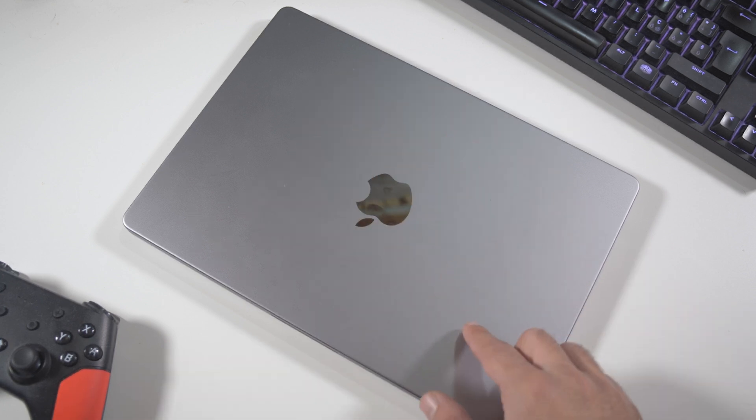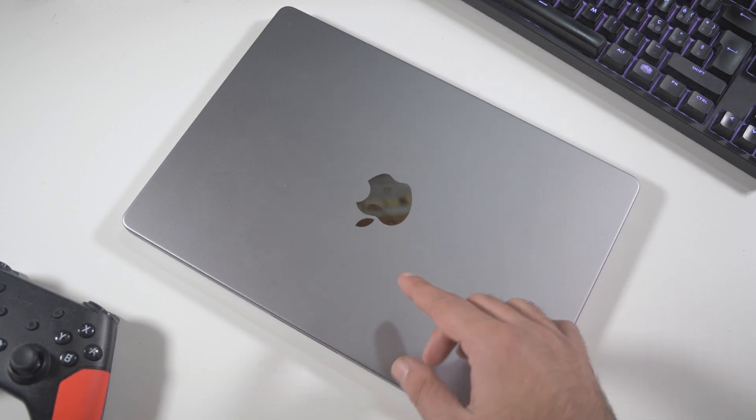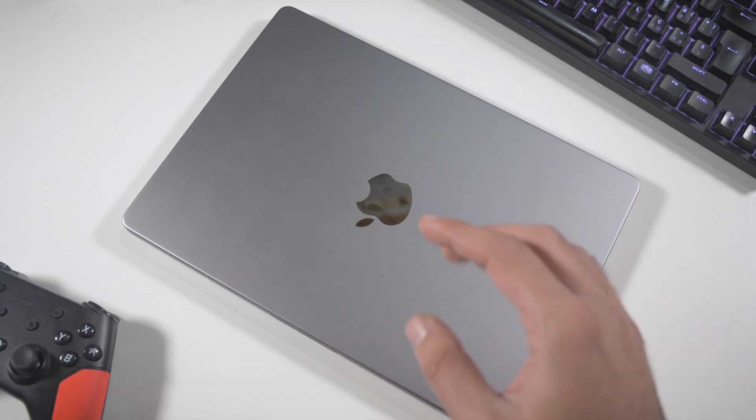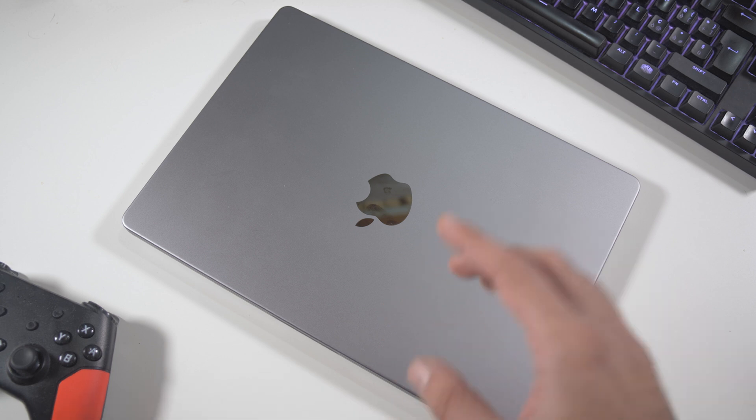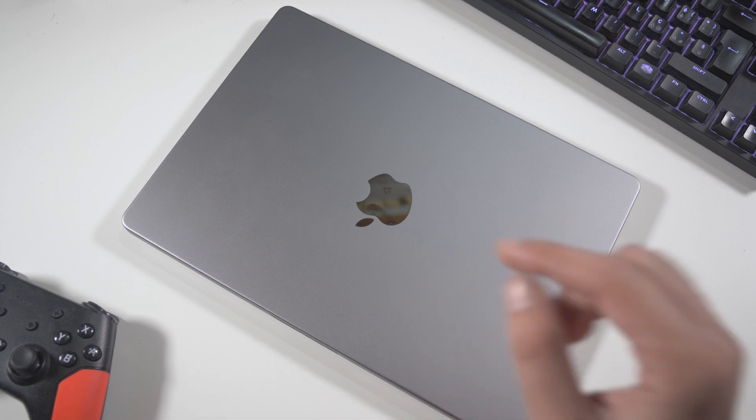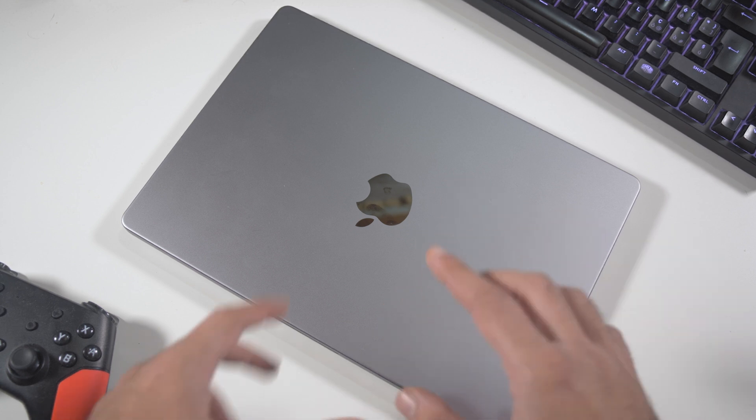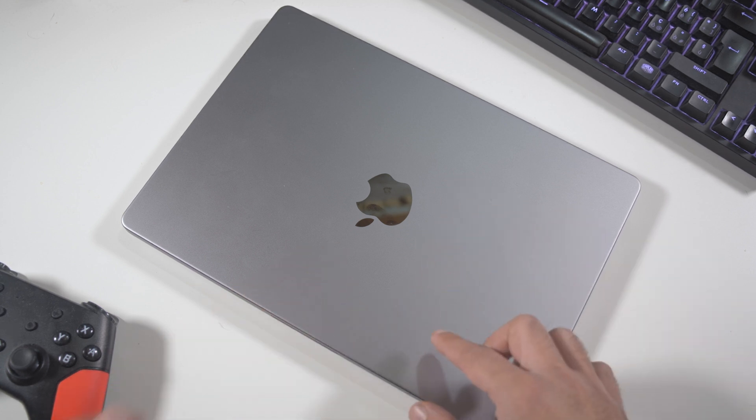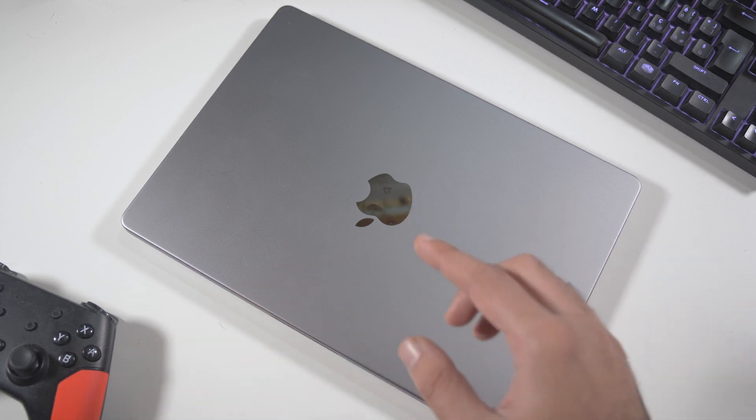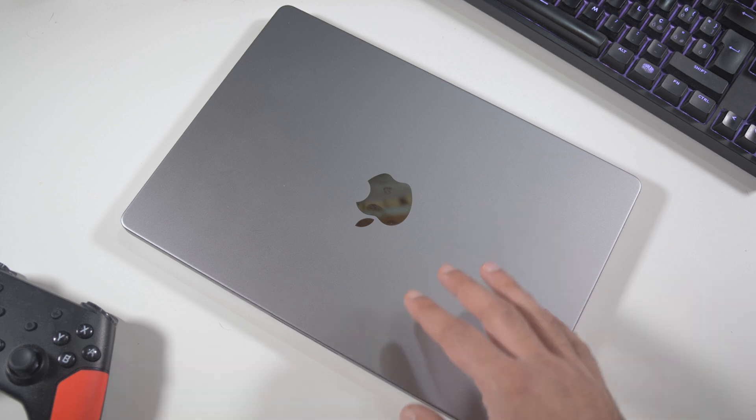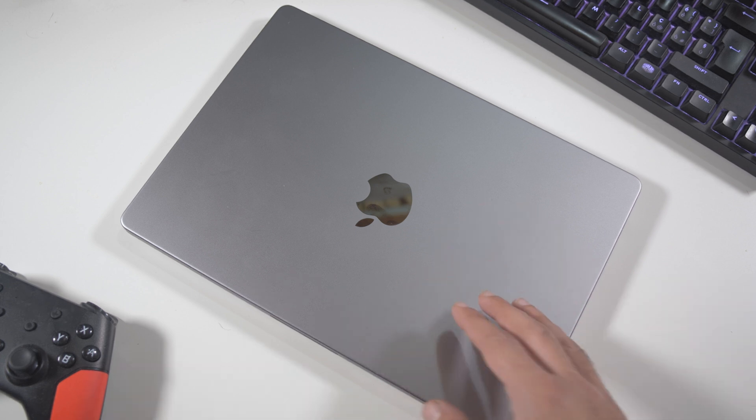I bought this laptop almost the first month that it launched because before this, I had the standard MacBook Pro with the M1, not the M1 Pro.